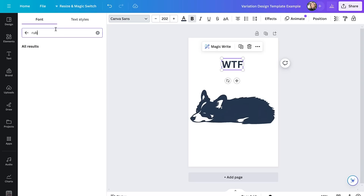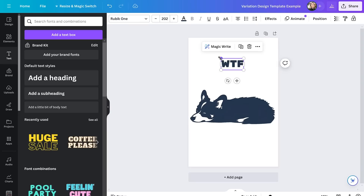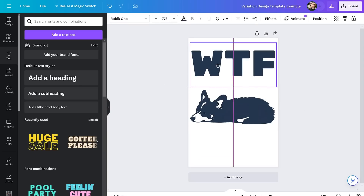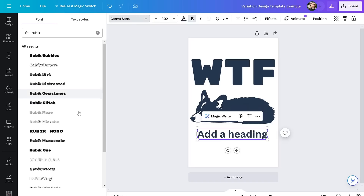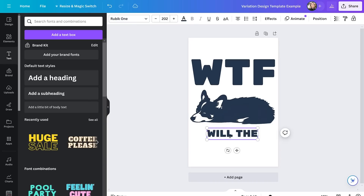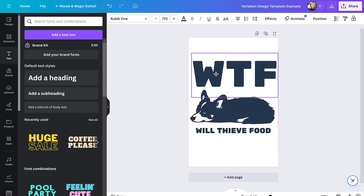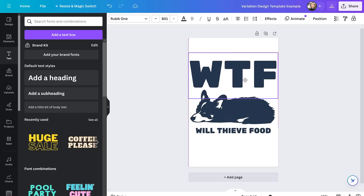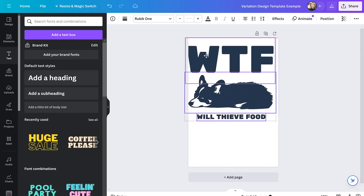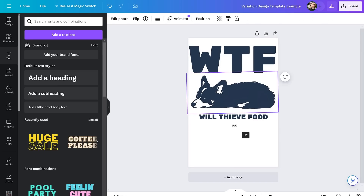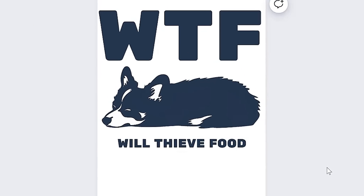I'm using the WTF t-shirt as my inspiration for my variation template idea, and creating a template similar to that is actually pretty simple. It's really just one big text box on top of the picture and one small text box below it. Then choosing a deadpan font style for the text, and switching in the joke that ChatGPT created for me into the text box. And boom — our variation template has been created.